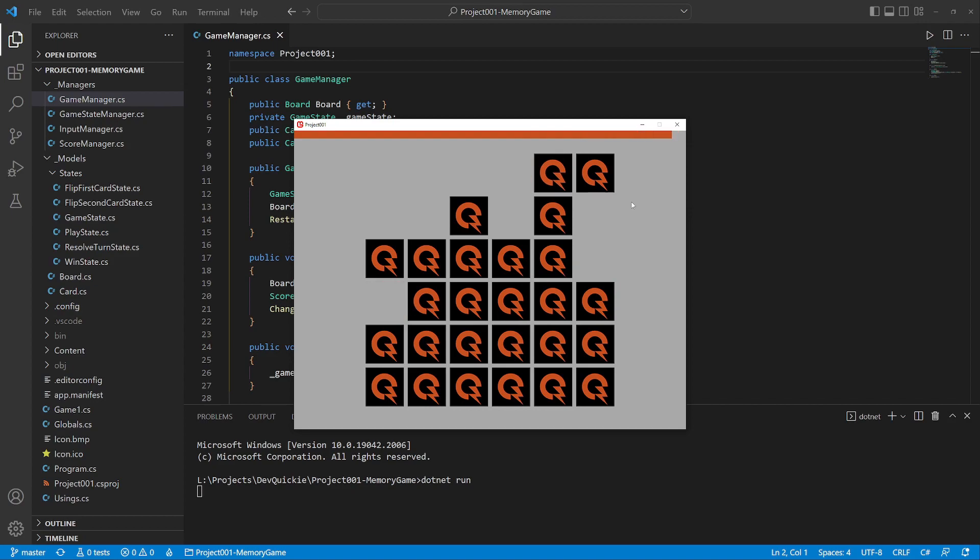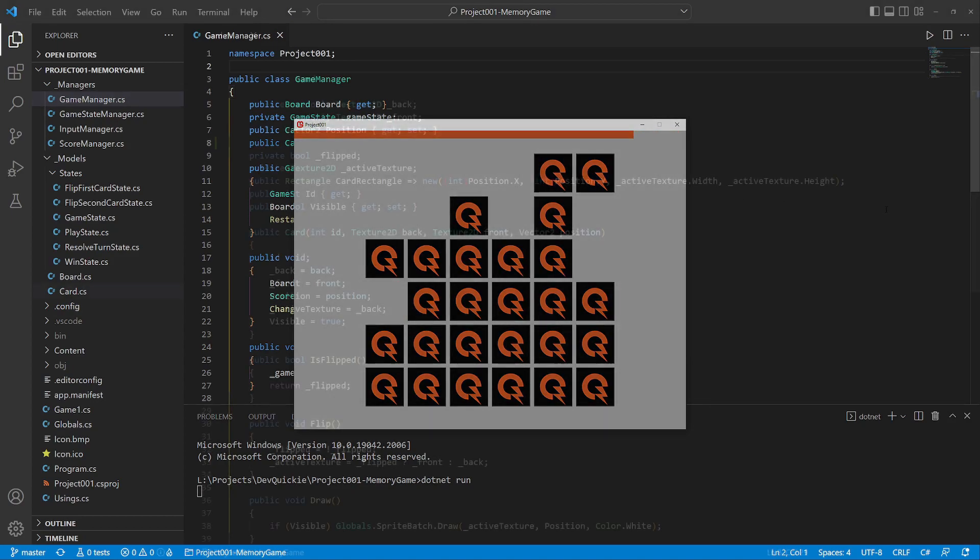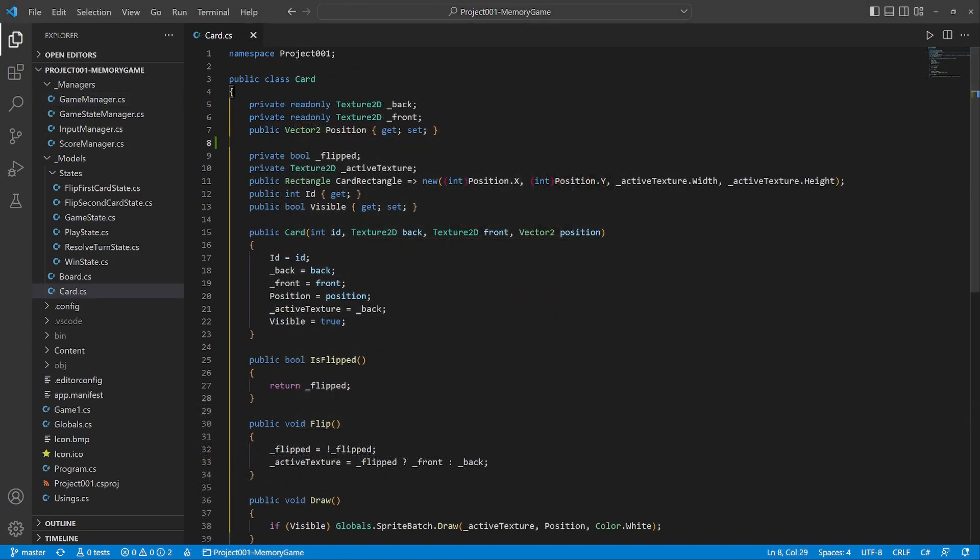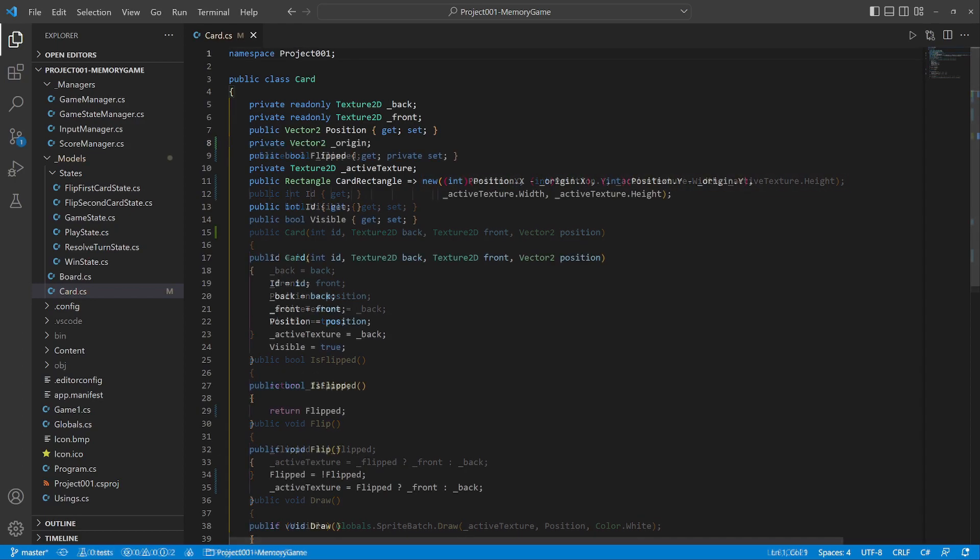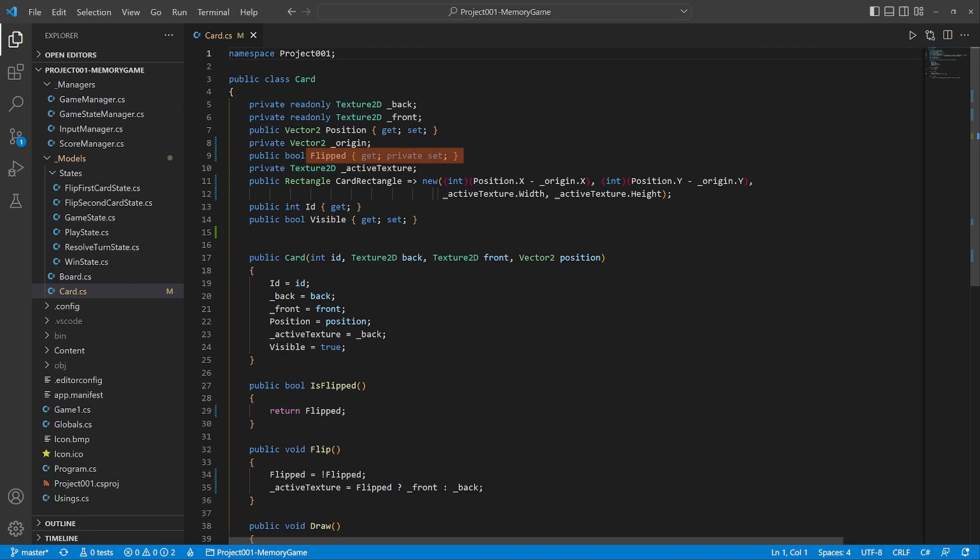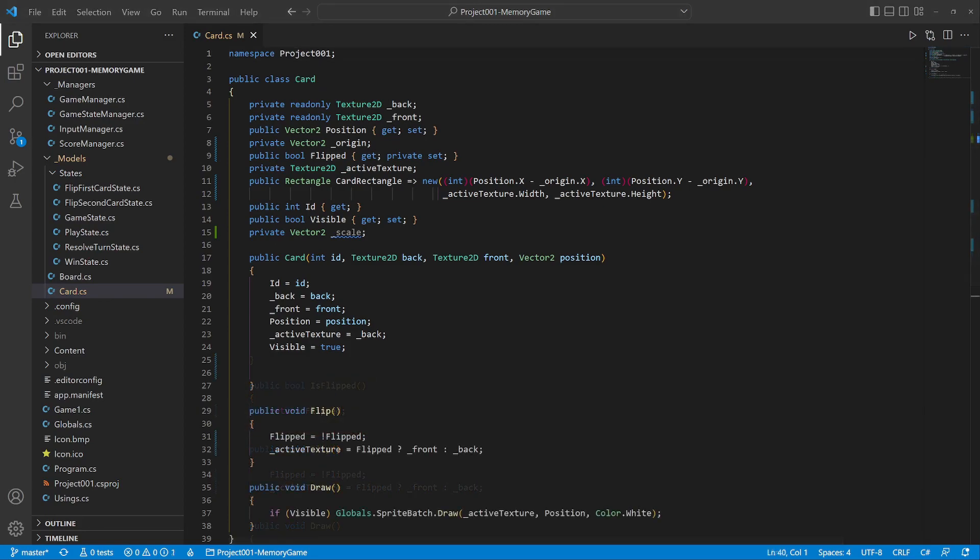Let's continue coding. We start by modifying the card. Add a position origin and use it when calculating the bounding rectangle. We change the flipped field into a public property for convenience. Another variable we need is the size scale. We don't need a method to get the flip state anymore. Initialize the origin as the middle of the texture and set the scale to one.